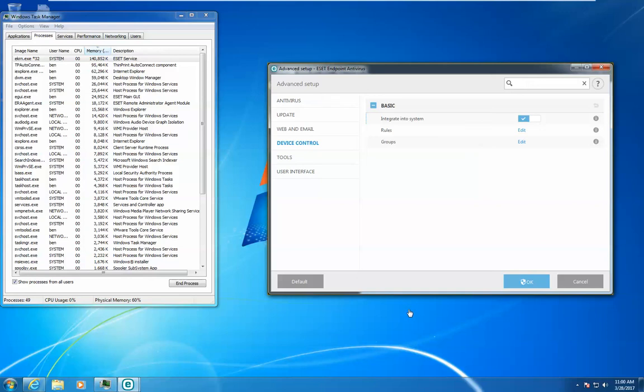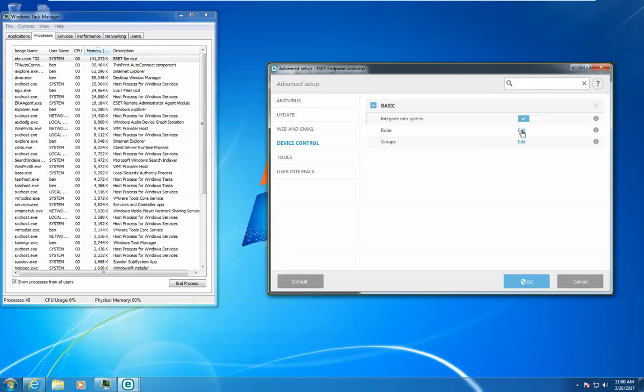ESET's device control allows you to block third-party devices from ever being plugged into systems. It can be configured from two different places: the endpoint or directly from the management server if you'd like to put rules in place globally.